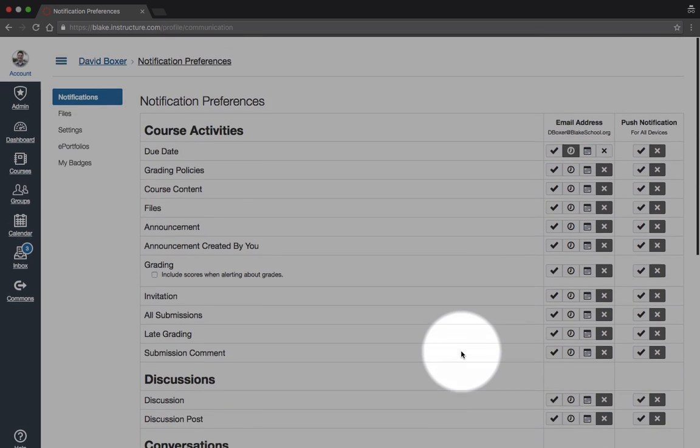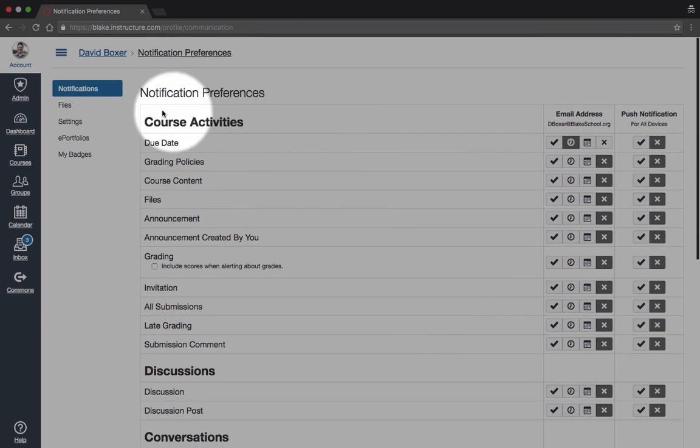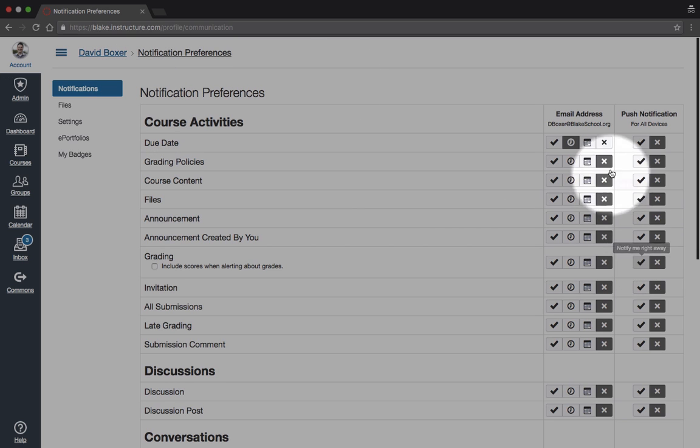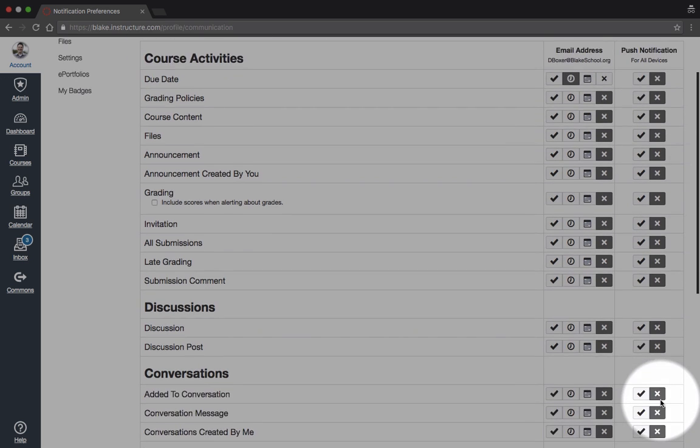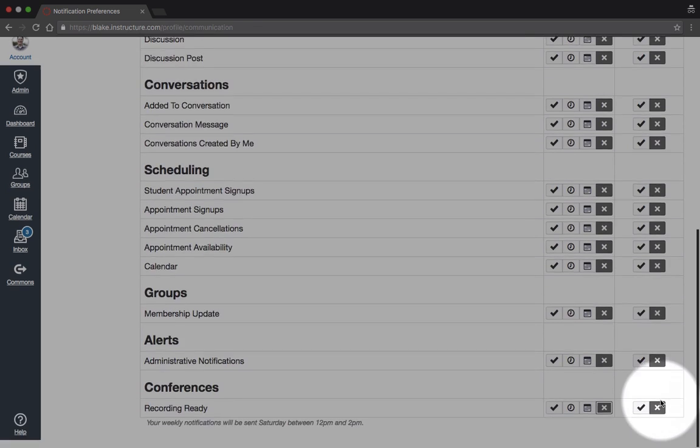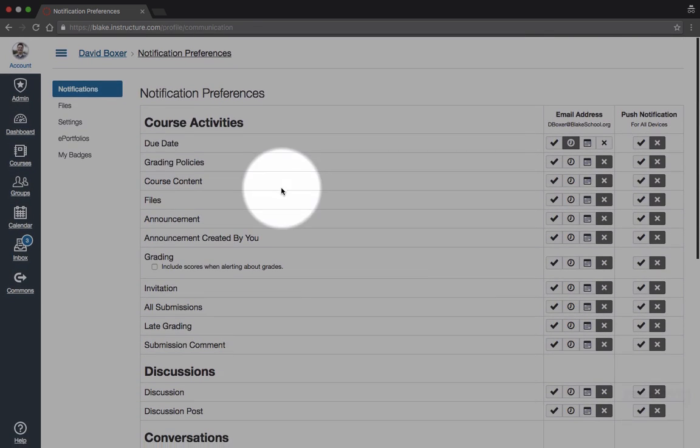These changes happen in real time. Once they're done, they'll be associated with your account. And you'll see in the push notifications, I've turned all of those off as well.